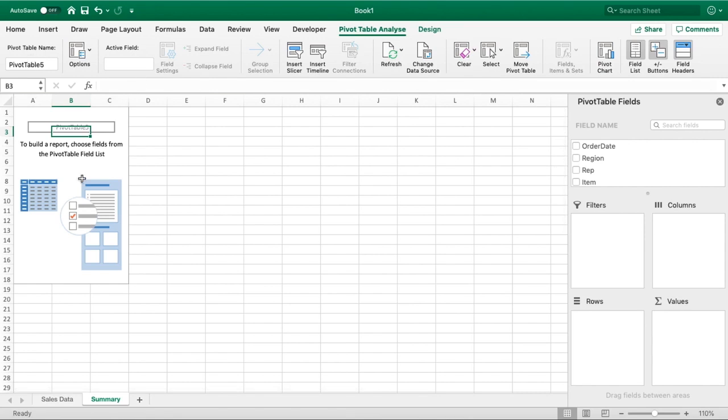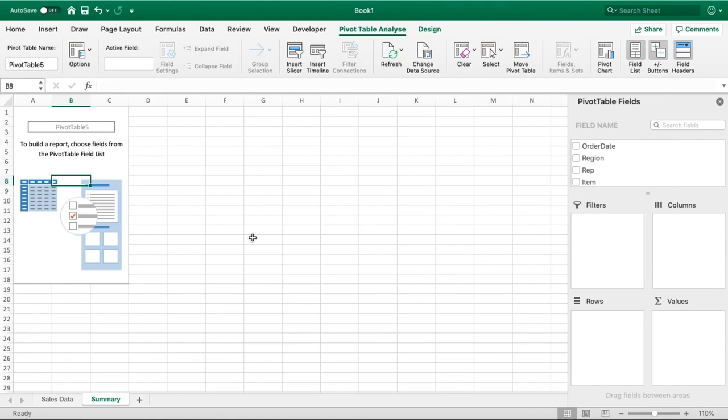You'll notice that our pivot table in row two or three here is being titled Pivot Table 5, and you'll see it again at the top here. By default when you add your first pivot table it'll be called Pivot Table 1, but for us this is not the first pivot table we've put into this workbook, so that's why you're seeing Pivot Table 5, and why you'll probably see Pivot Table 1 and not 5.